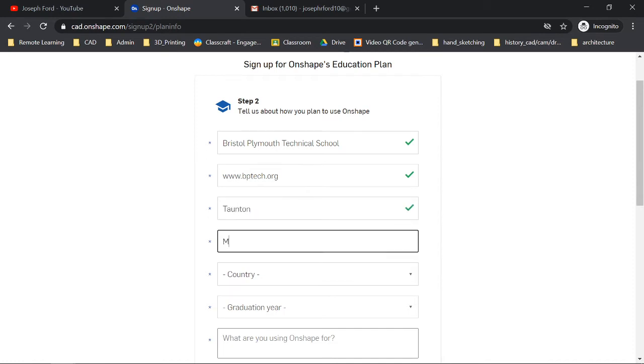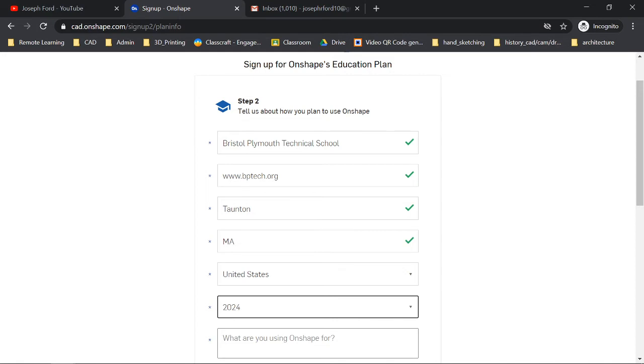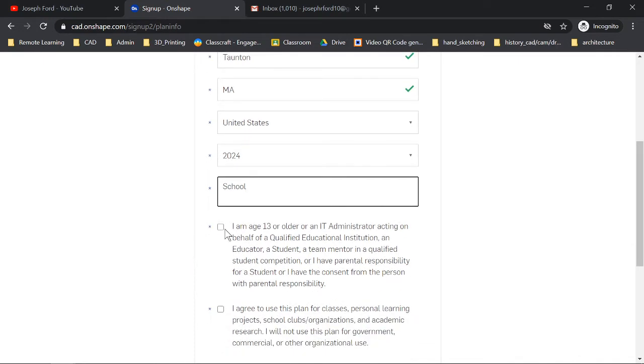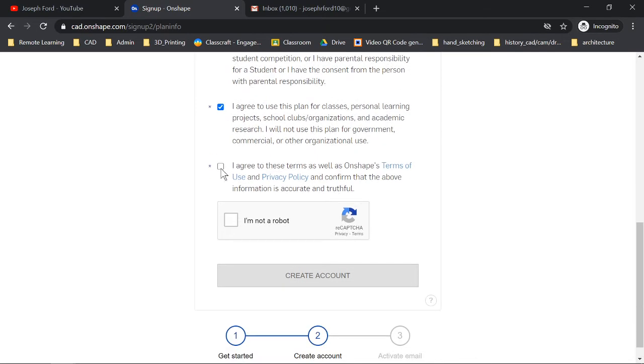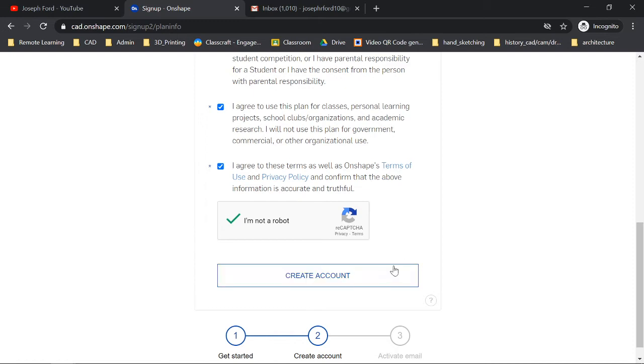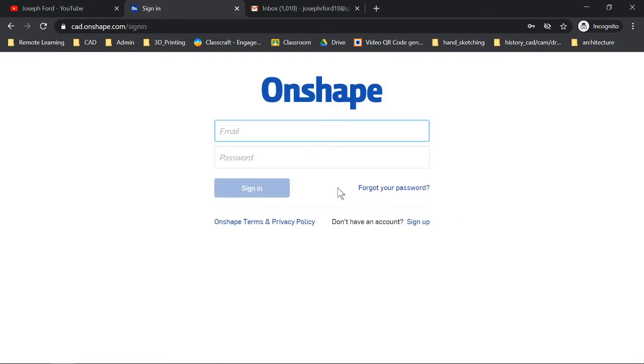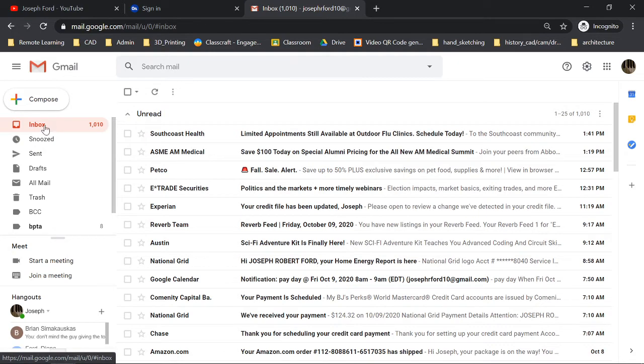Taunton Mass USA, graduation year 2024. What are you using Onshape for? School. I am over 13, I agree to use this plan for classes, I agree, and I am NOT a robot no matter if you feel like you are a robot. You are NOT a robot. Continue.